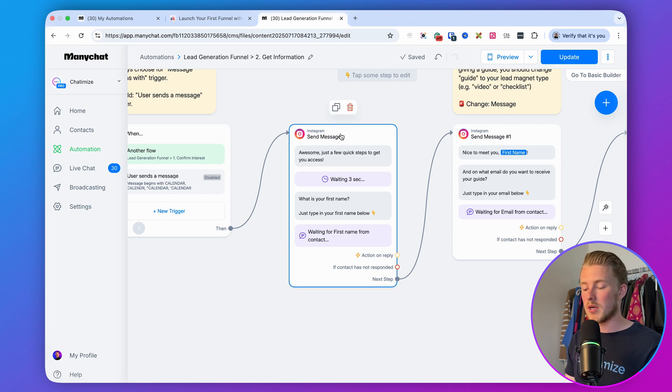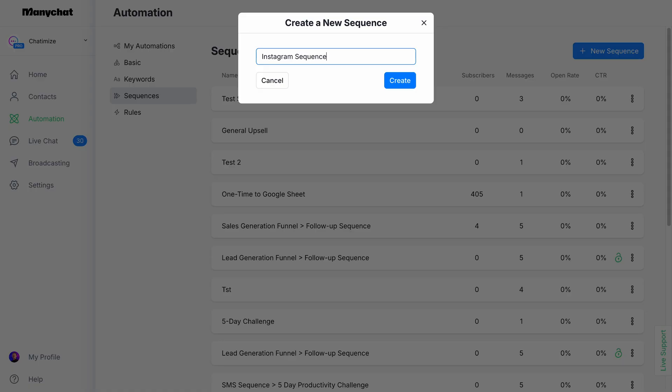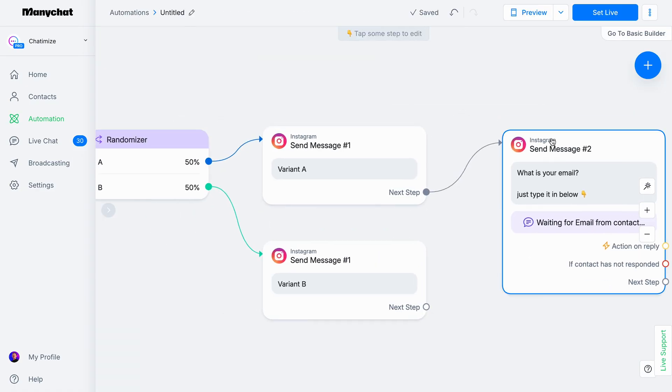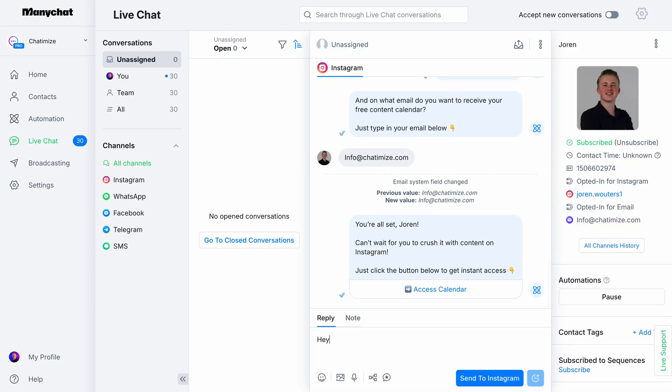ManyChat is great for lead generation and getting more customers. I basically use ManyChat to automatically reply to Instagram comments and turn those comments into leads and customers. You can also set up sequences, set up rules, and even do A/B testing. You can also use ManyChat to automatically reply to questions. And whenever your DM automation doesn't know the answer to a question, you can hand over the conversation to a live chat so that someone on your team can manually answer the question. ManyChat also offers direct integrations with other apps, and you can connect it to Zapier or Make, which allows you to connect it to almost any application.